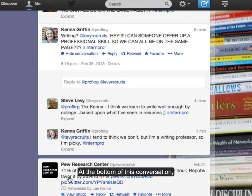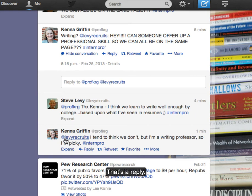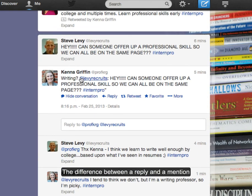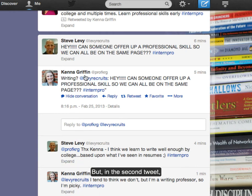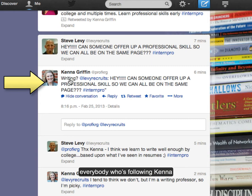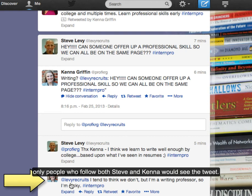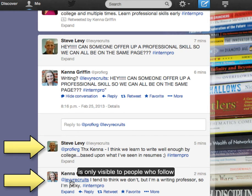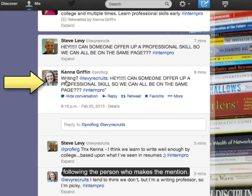At the bottom of a conversation, you see the @ used right at the beginning of the tweet — that's a reply. The difference between a reply and a mention is that a mention happens somewhere inside of the tweet. In the case of the second tweet and the fourth tweet, the mentioned user would see both tweets. But in the second tweet, everybody following that user would also see the tweet, whereas with the fourth tweet, only people who follow both parties would see it. So a reply happens at the beginning and is only visible to people who follow both parties, while a mention occurs in the middle or at the end and is viewable by everybody following the person who makes it.